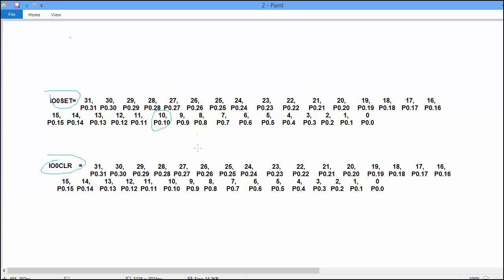Similarly, if you want to clear the 10th bit of port 0 then you have to put 1 at 10th bit of IO0CLR.